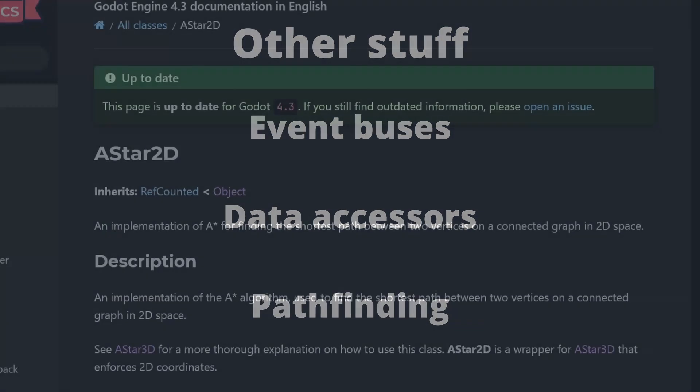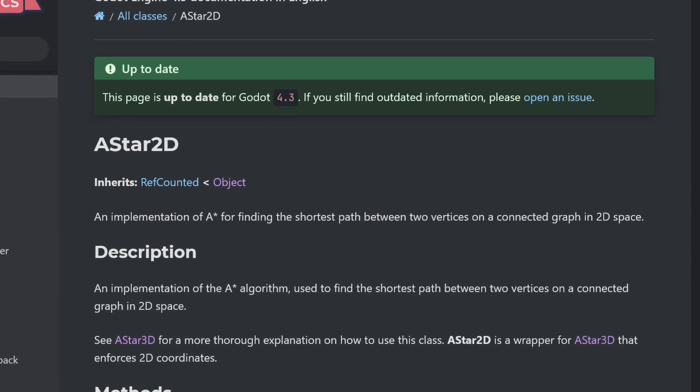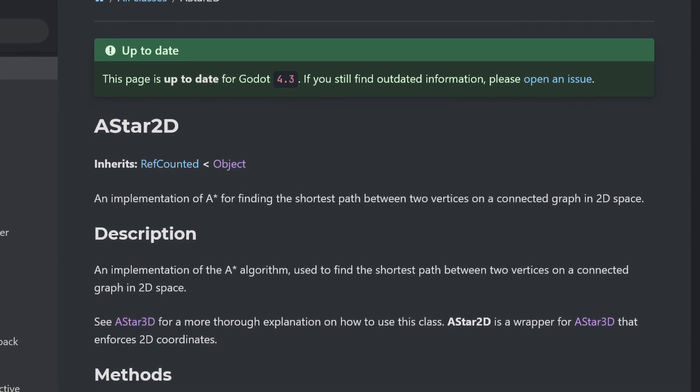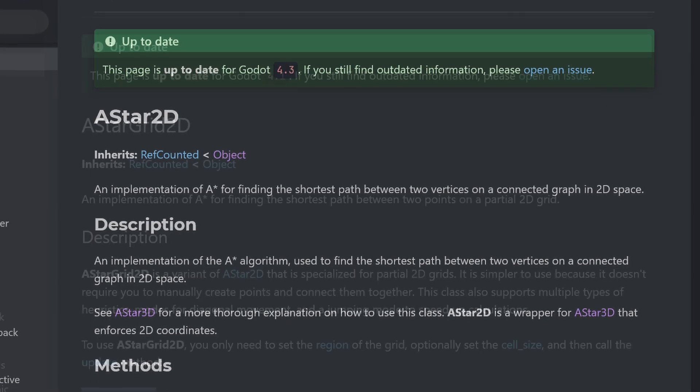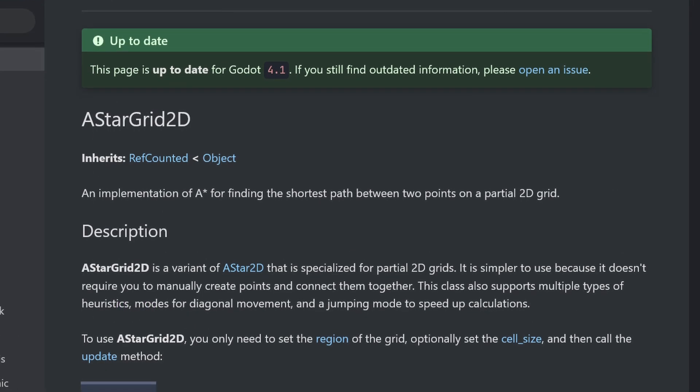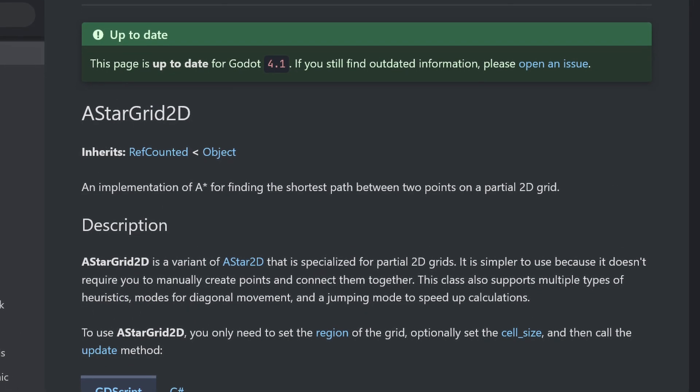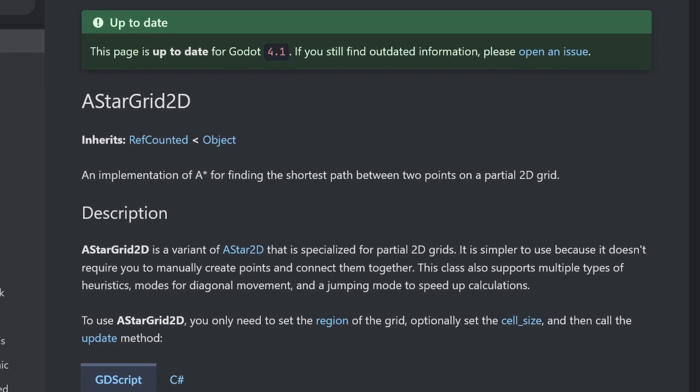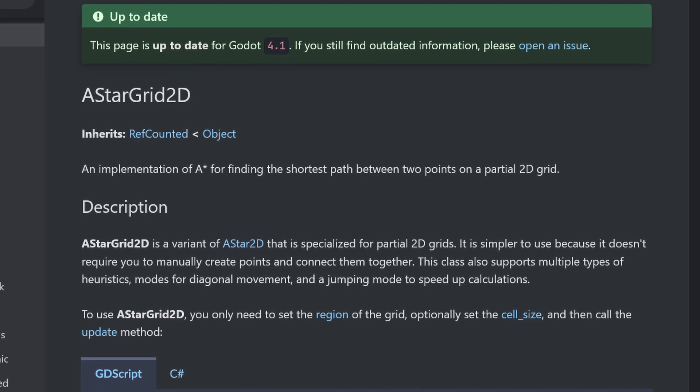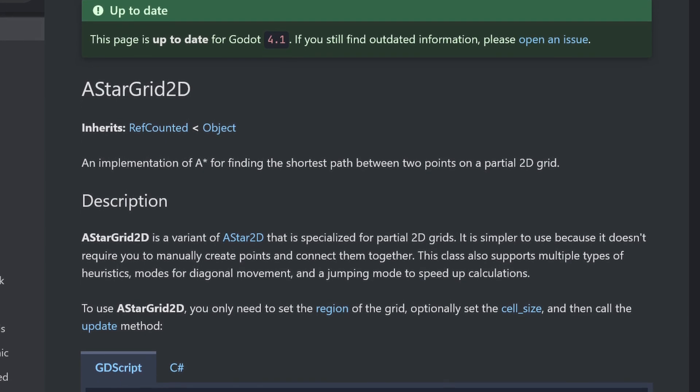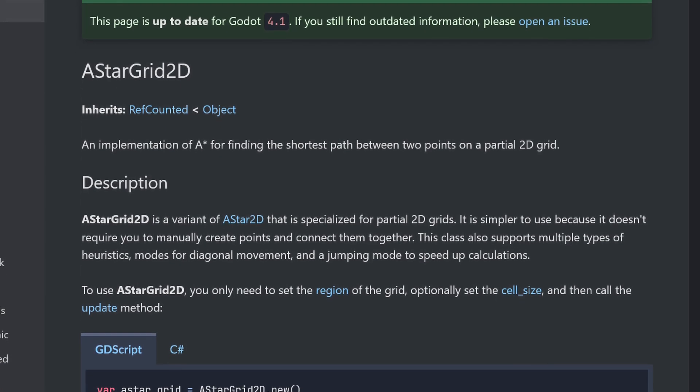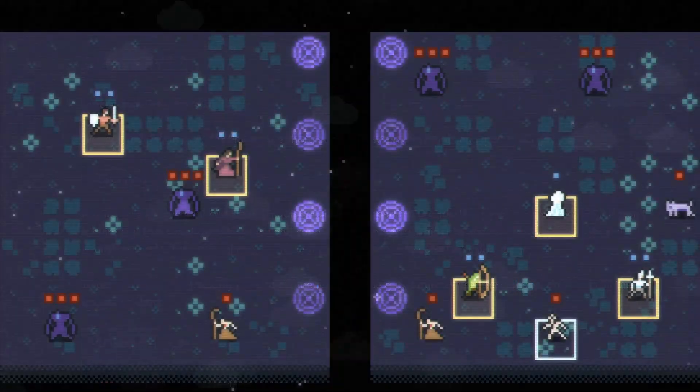Which is built using Godot's Astar2D class. I use Astar2D rather than the existing grid-oriented AstarGrid2D class, as there are special navigation use cases I need to support that AstarGrid2D isn't a good fit for, at least as of the writing of this video.